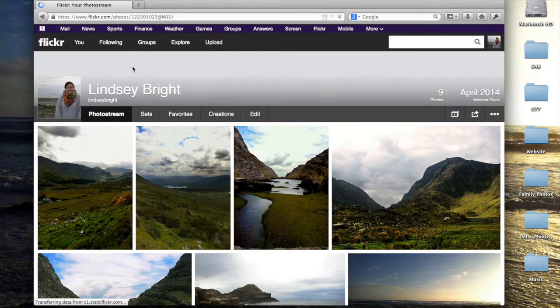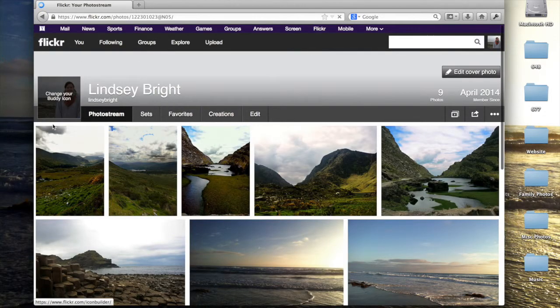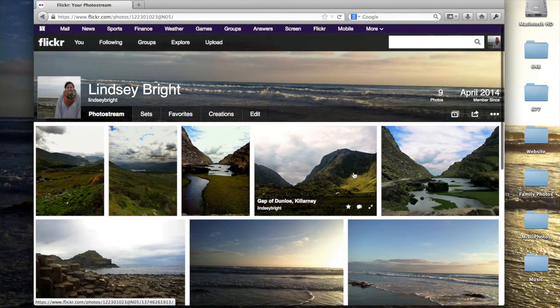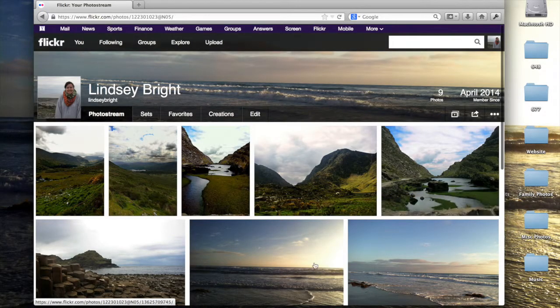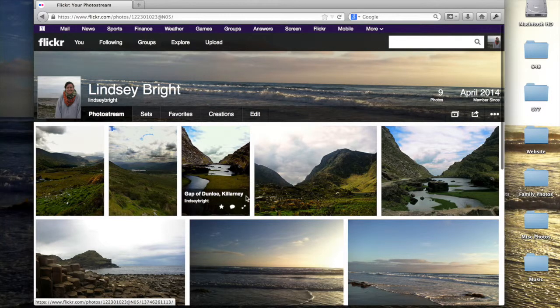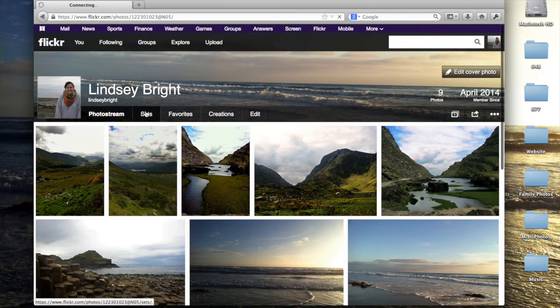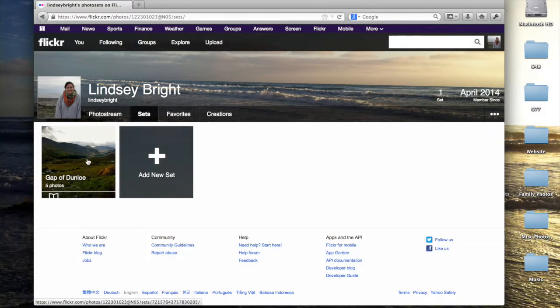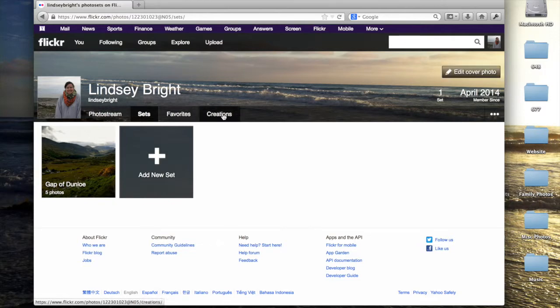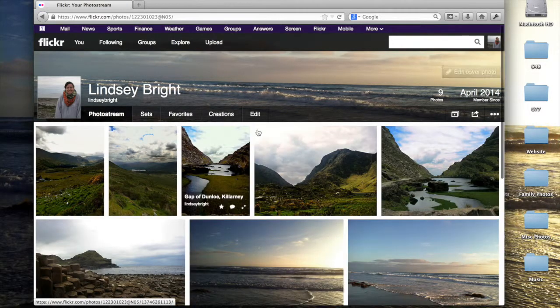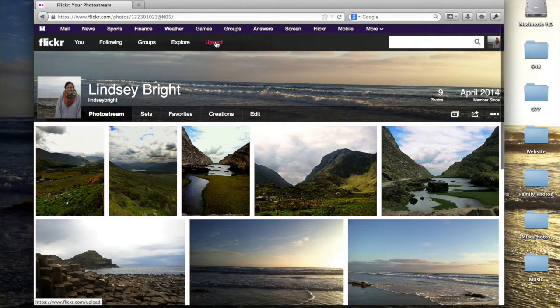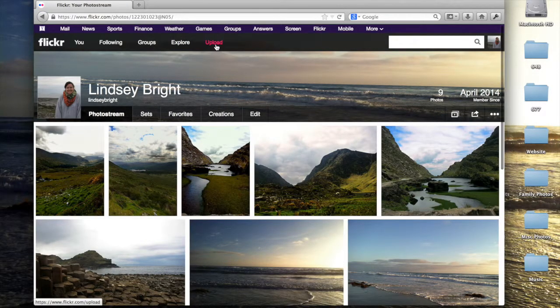By clicking on you, you'll be taken to your personal home page. This displays all the photos you've uploaded so far to Flickr, including any sets of photos that you've organized, photos that you have favorited, creations you've made, etc.